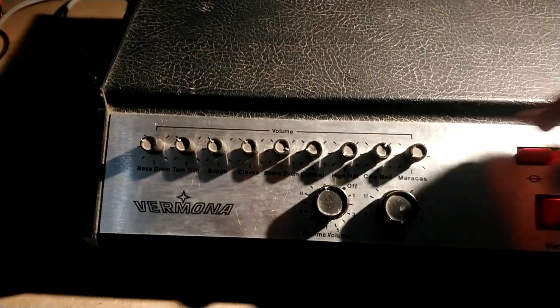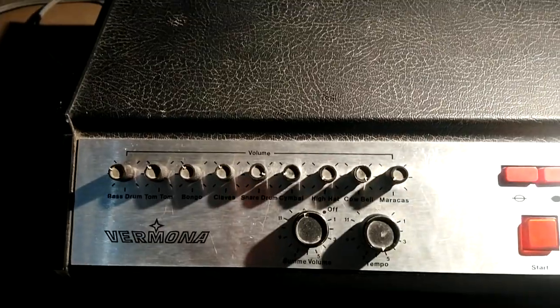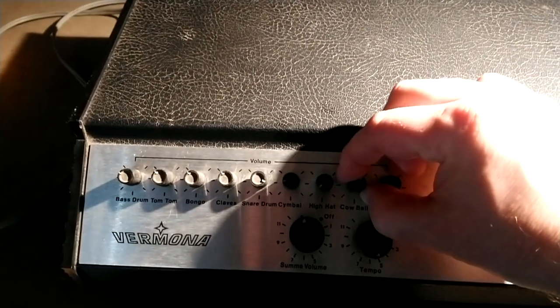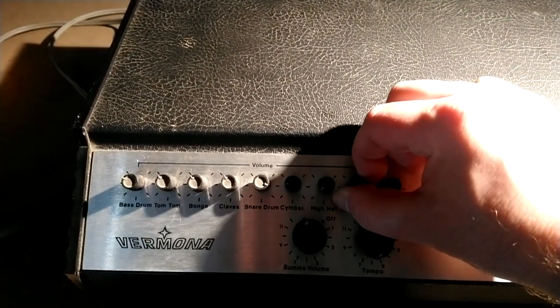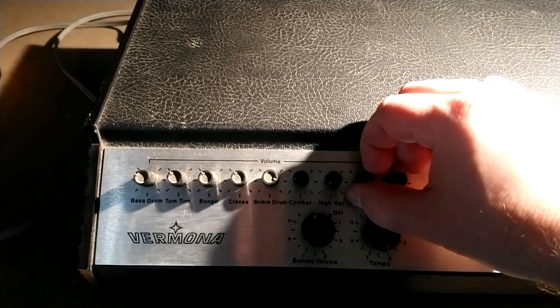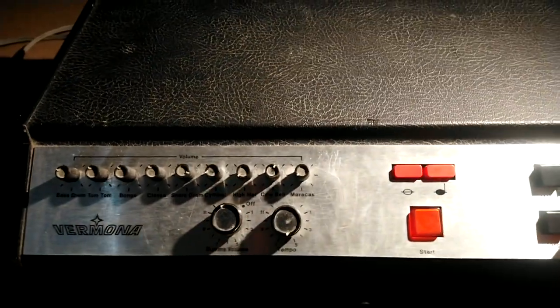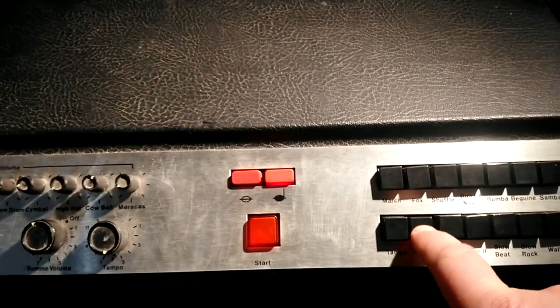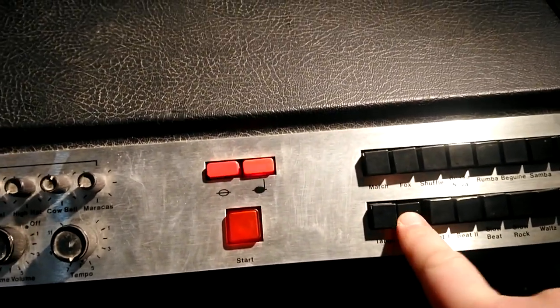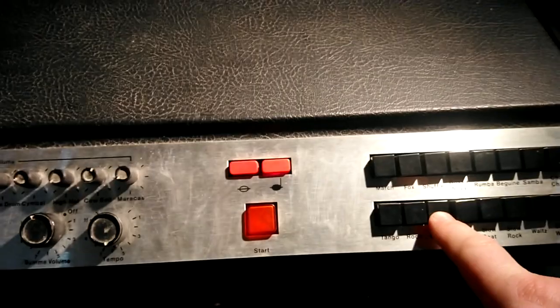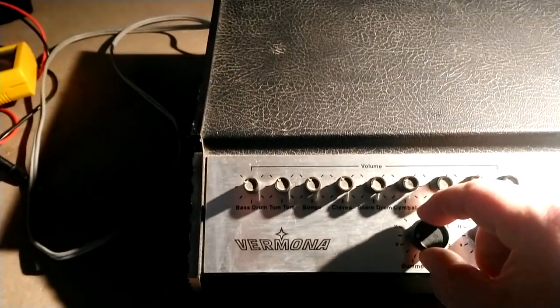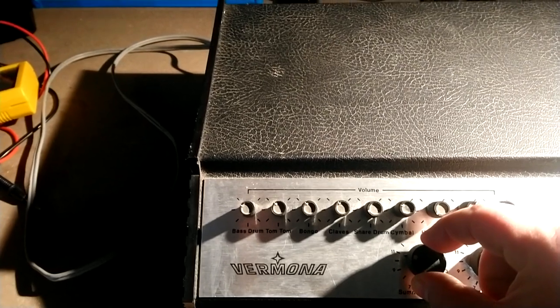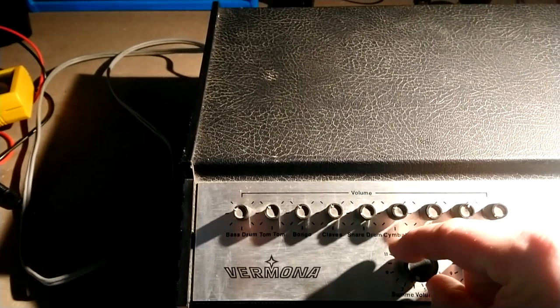This specific one has a few issues. For example, the cowbell is constantly ringing with a sine wave. The rock program button won't stick, so you can't play it without holding the button in. And lastly, some of the volume knobs, especially the main one, crackles when you turn them.